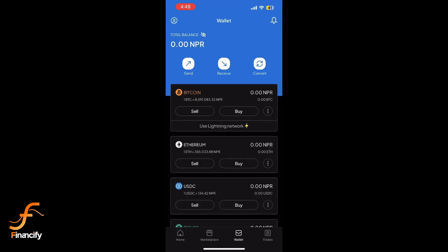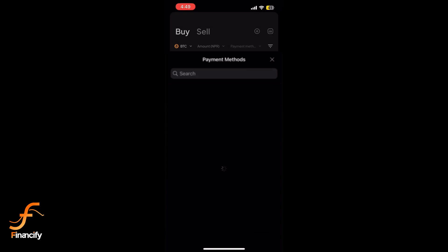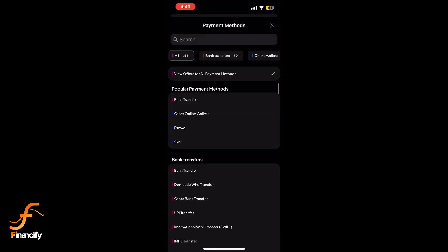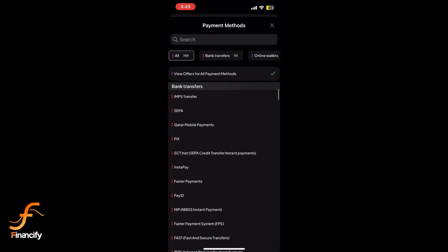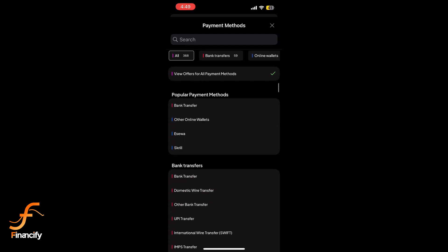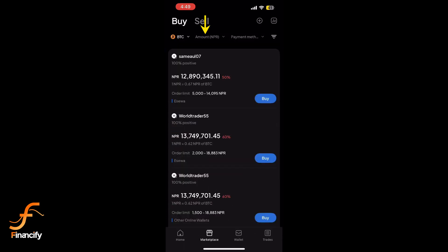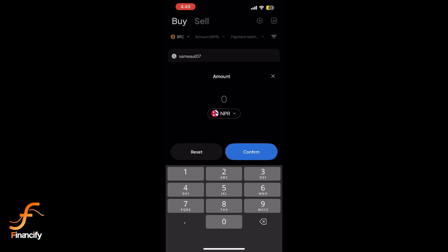Now click or tap on Buy Bitcoin. Select your preferred payment method from the list. Paxful offers several options like bank transfer, PayPal, and gift cards. Enter the amount of Bitcoin you want to buy, either in USD or Bitcoin.